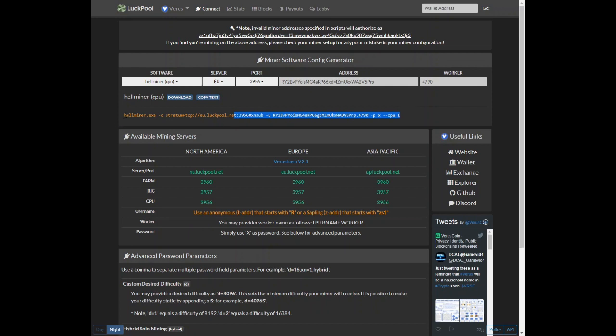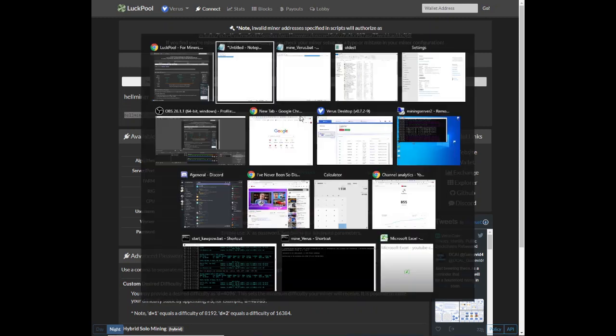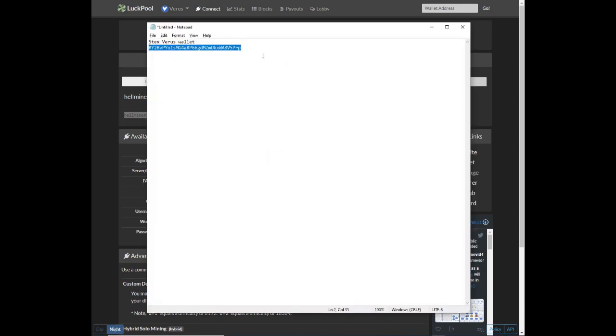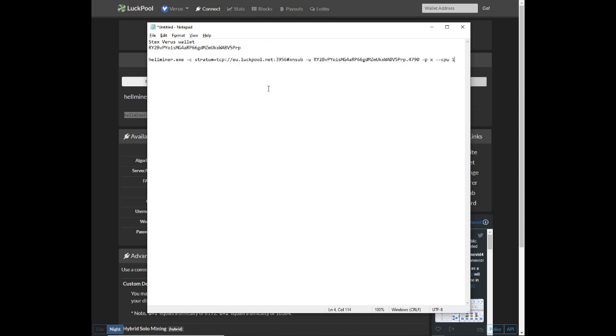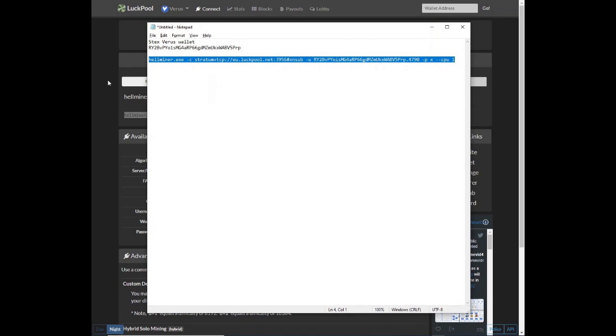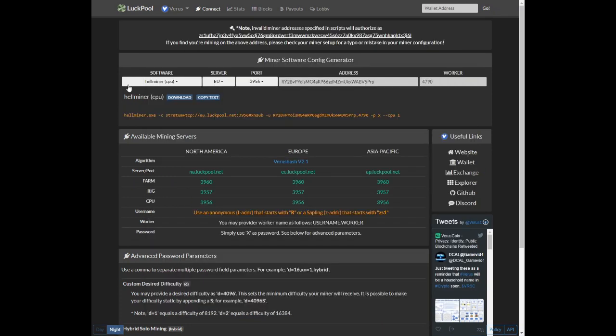You'll notice that it creates the text for the bat file that you will be using. We're going to copy this text into our word document as well.